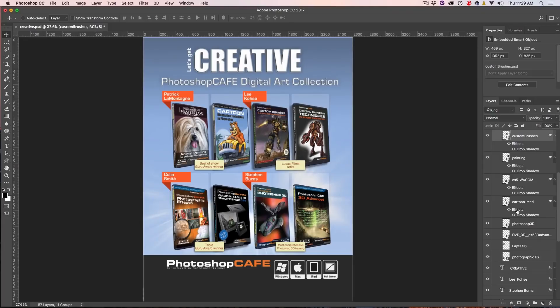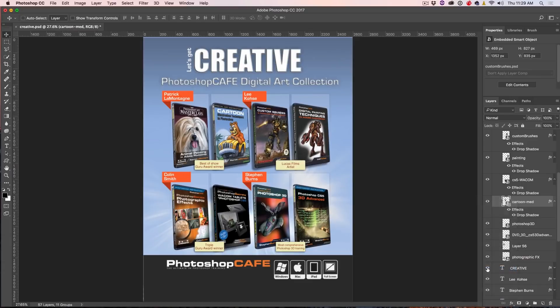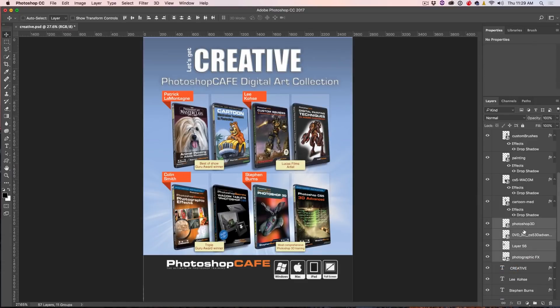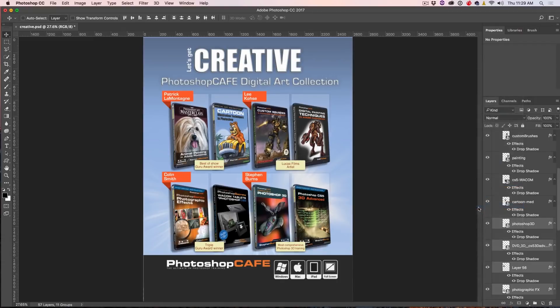Tip number three, if we right click and we choose Copy Layer Style and we just select the rest of the layers here that we want to attach them and we right click and we choose Paste Layer Style. Now, we can put the Layer Style on all of them without having to do it individually.